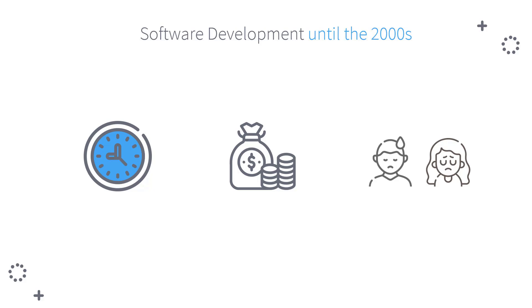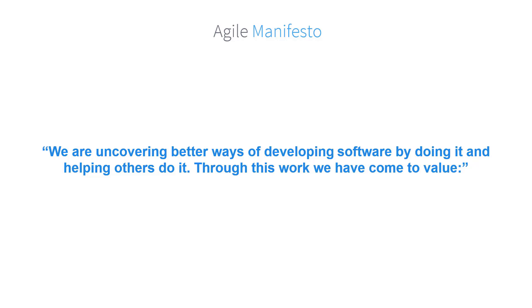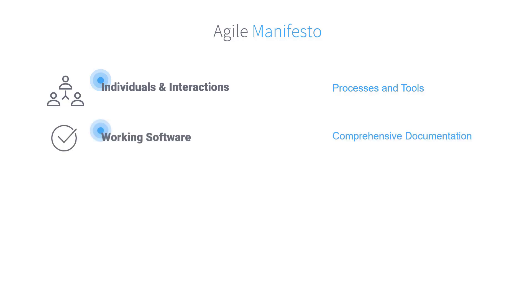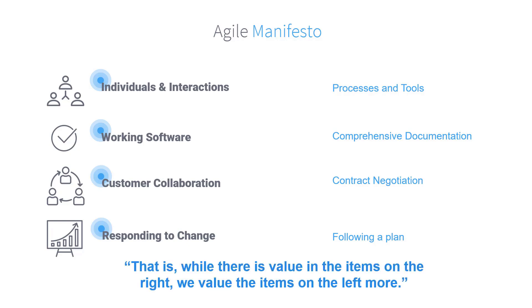So, in 2001, 17 independent-minded software practitioners got together and published the Agile Manifesto. They told the world that the way people created software had major flaws and needed to change. From the experience they had, they decided to value: Individuals and interactions over processes and tools, Working software over comprehensive documentation, Customer collaboration over contract negotiation, and Responding to change over following a plan. That is, while there is value in the items on the right, we value the items on the left more.